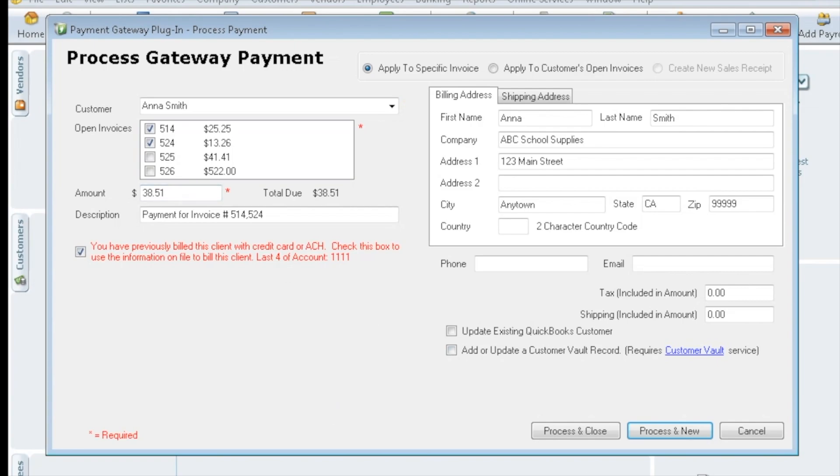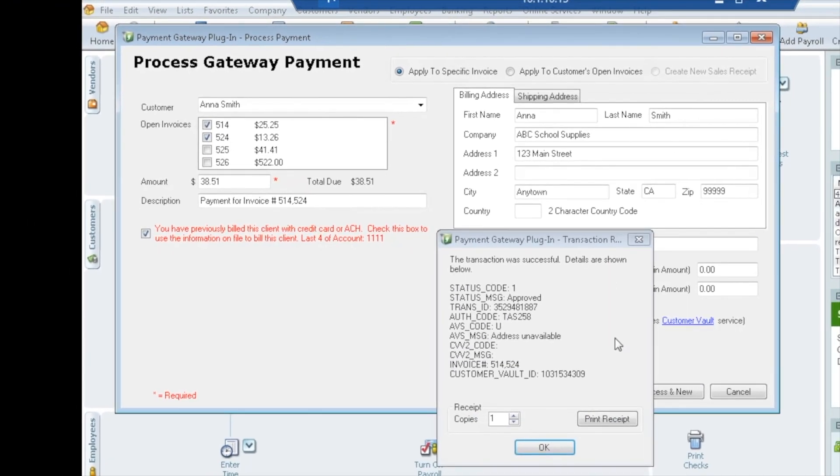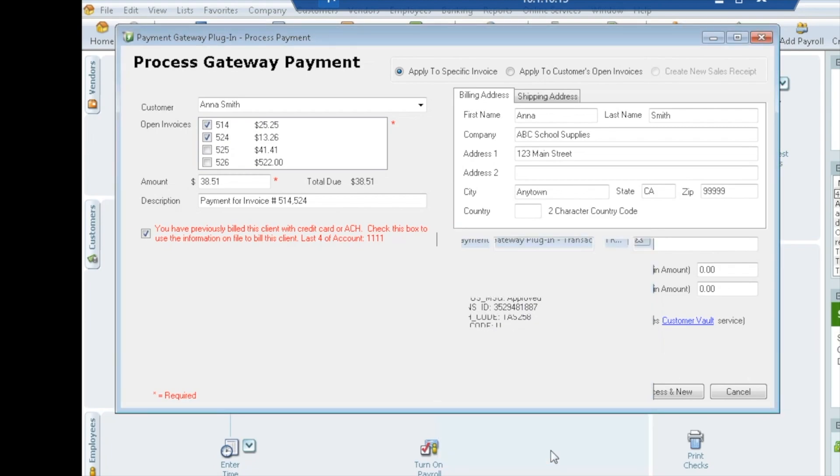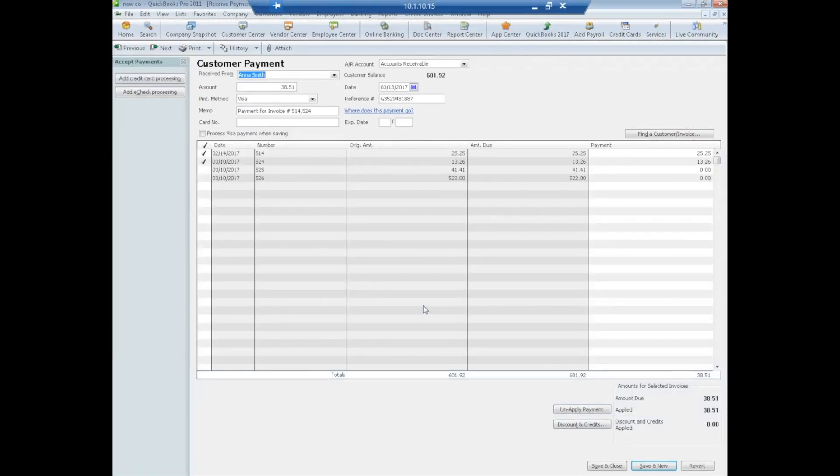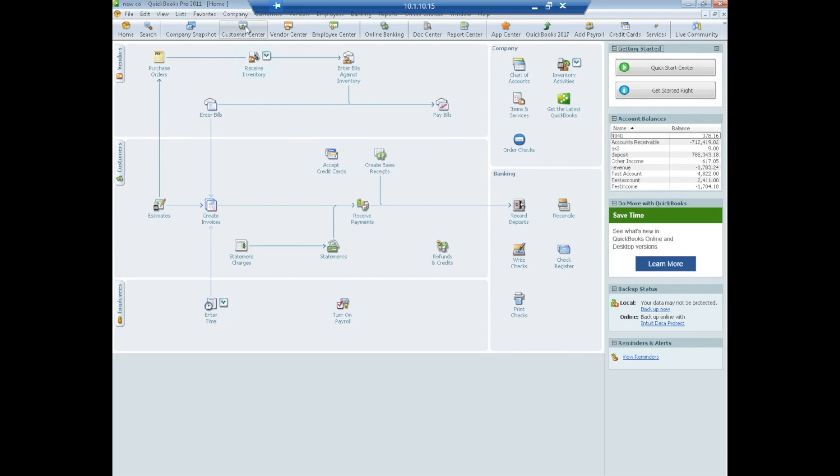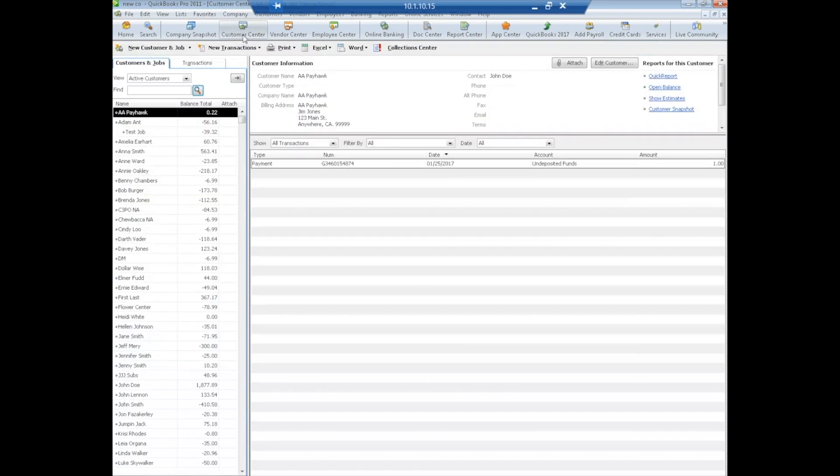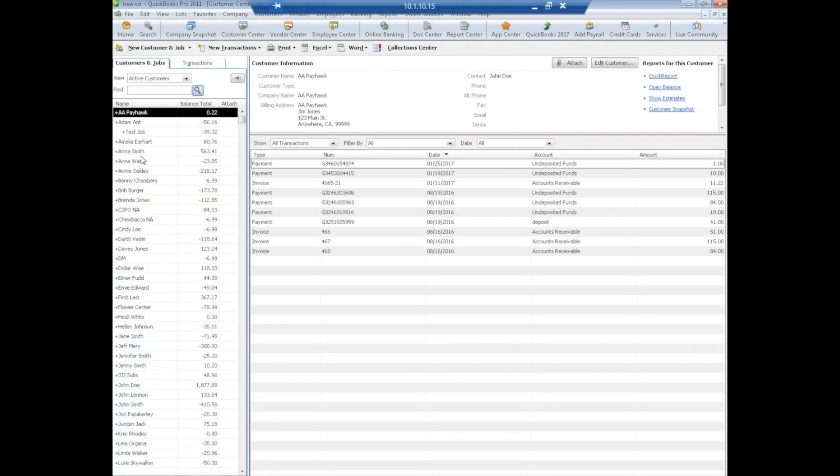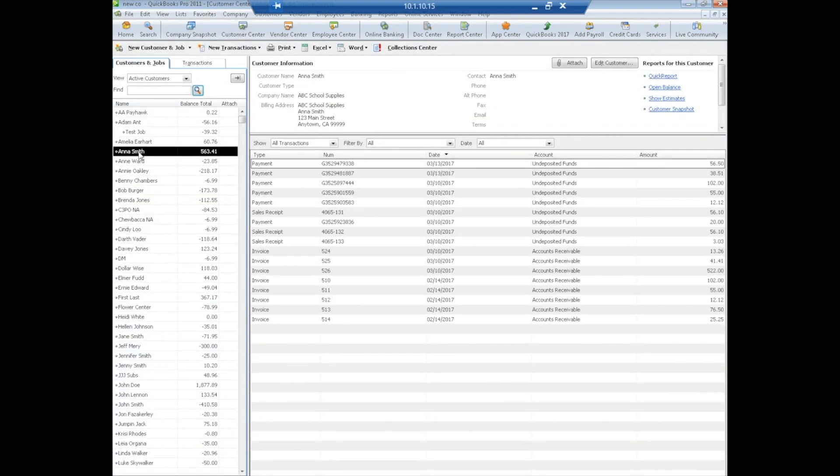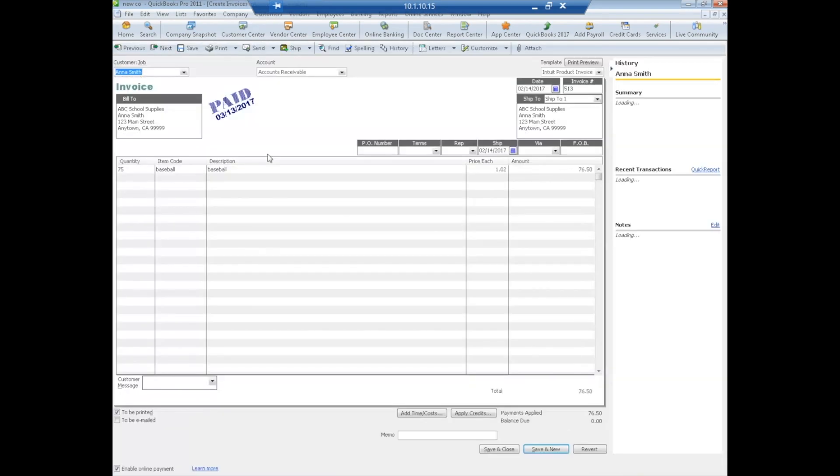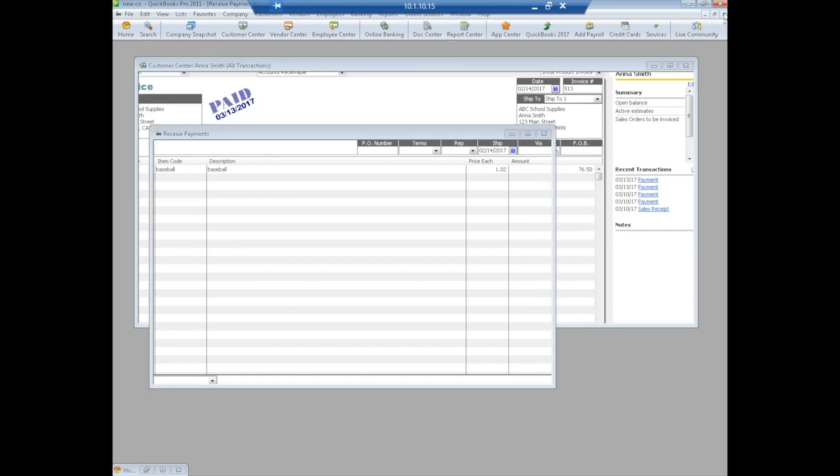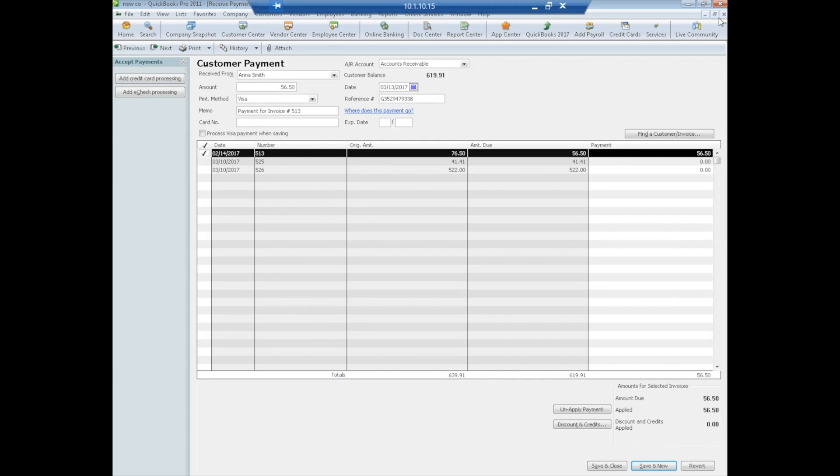We're going to use the info on file. We're going to pay those couple invoices there. Hit process and close. Those were approved, the vault ID was used, we're just going to say okay. Same screen should pop up with those two invoices, we're going to do save and close. Now if we were to go to Anna Smith and take a look at one of those invoices, we'll see it marked as paid. So that is payment of an invoice.